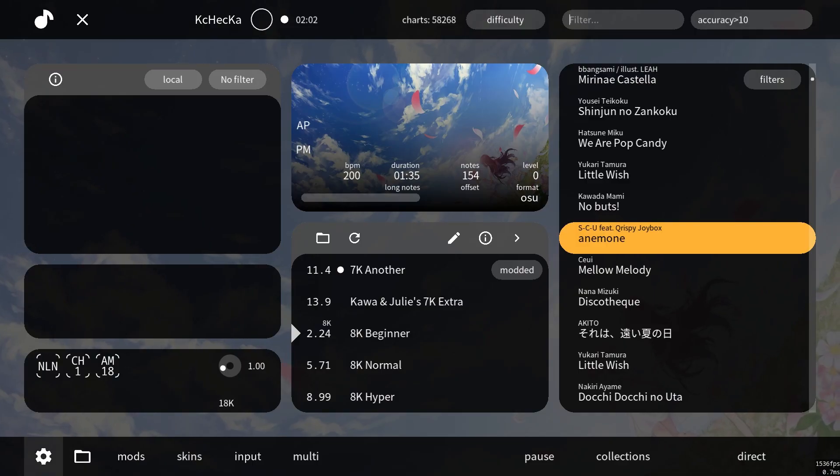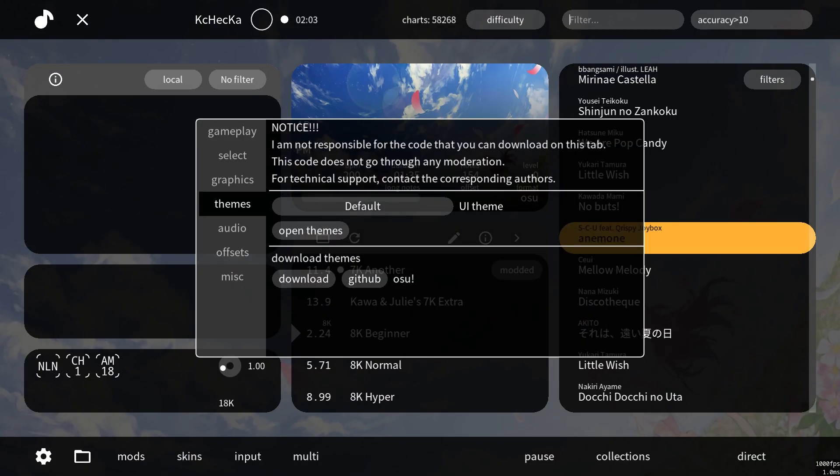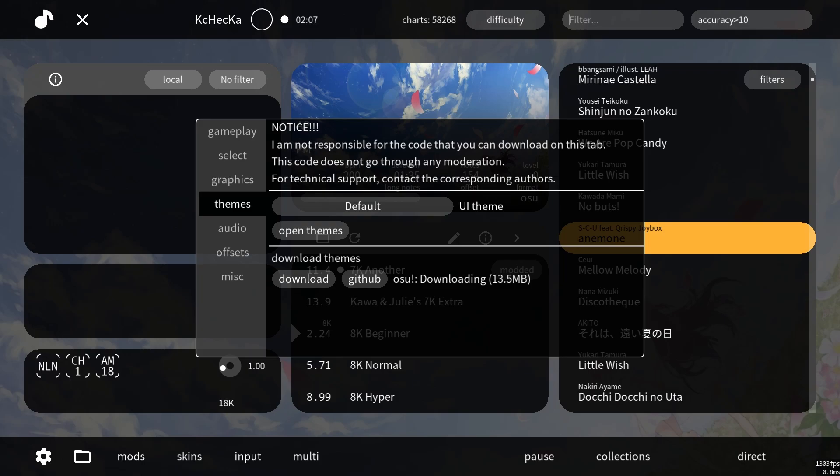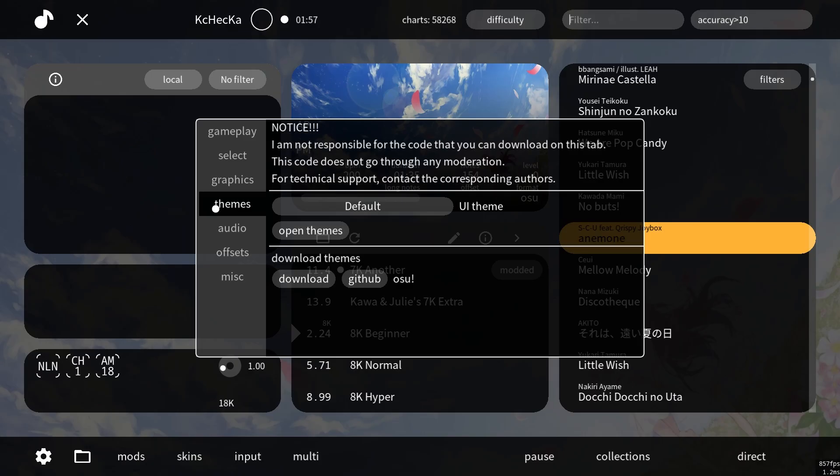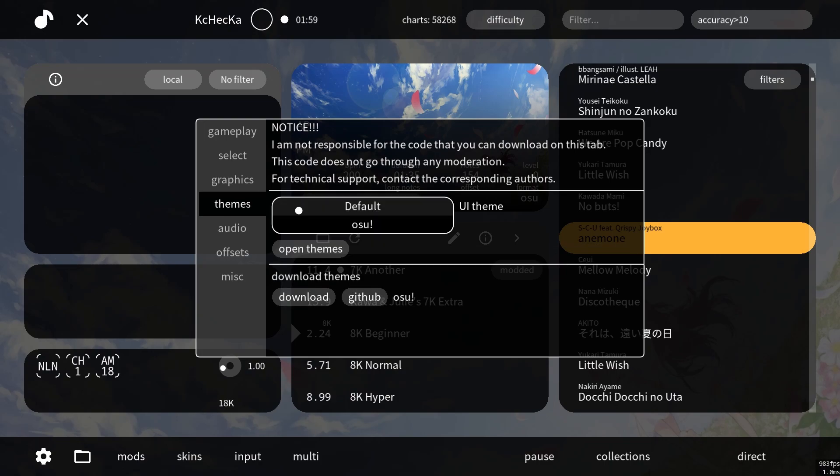Once the game is open, you should see the new theme setting here. You can click the github link if you want to see further information on this theme, but let's go ahead and download it. Now that it's downloaded, we can use this drop down arrow to change themes.